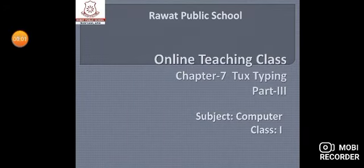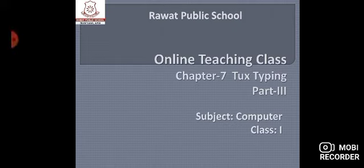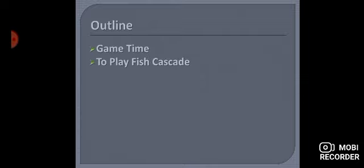Good morning students, I hope you all are doing well. Welcome back to the online class of computer. Today we will study chapter 7, Tux Typing part 3. Today's topics are: Game Time to play Fish Cascade. Let's start.